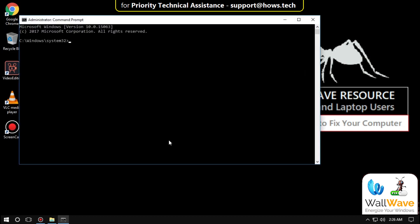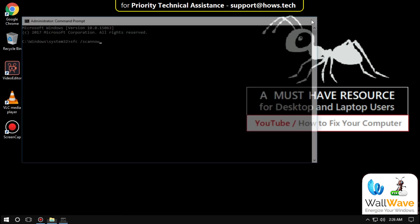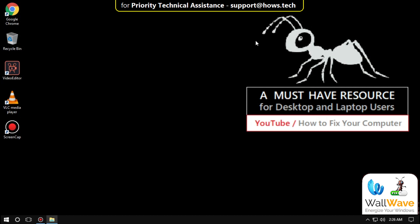Type this command: sfc /scannow and press Enter. It will take time to scan, so I'm moving to the next step.